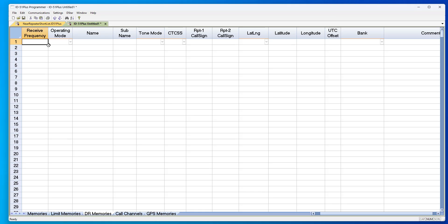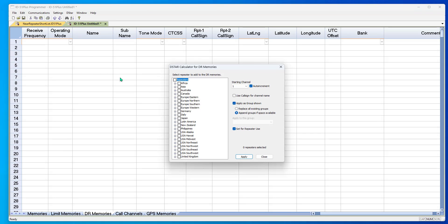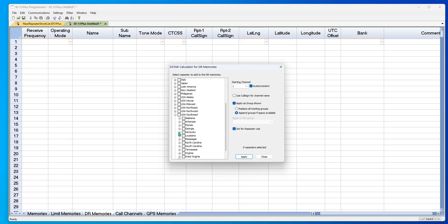D-STAR calculator. I want the repeaters in Georgia, I want the repeaters in Alabama. It's going to give me 124 repeaters and I click apply.